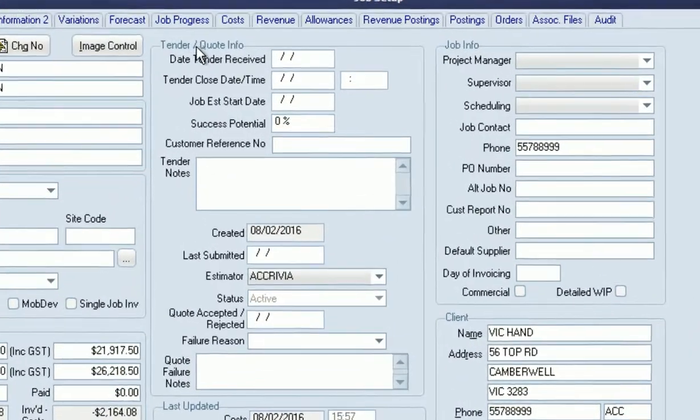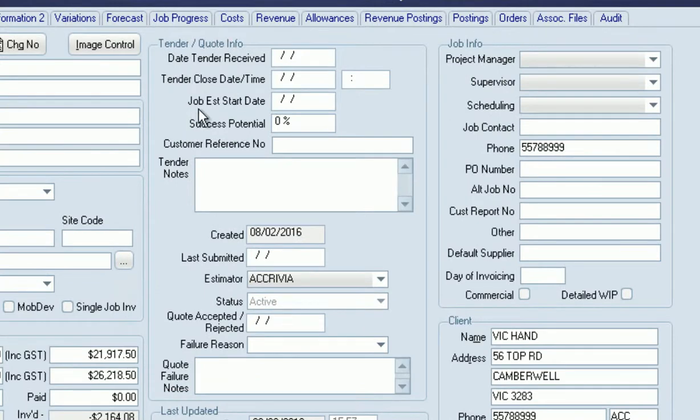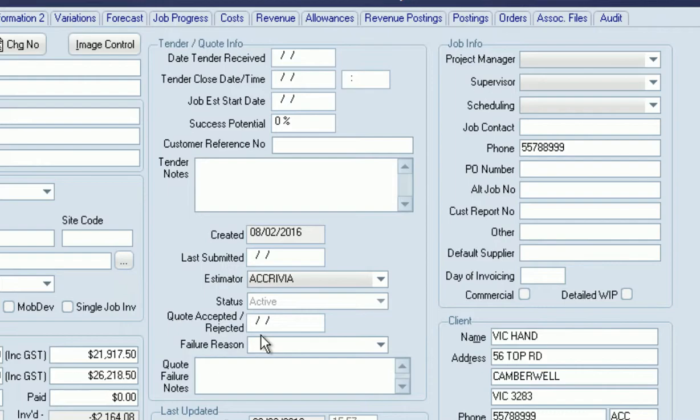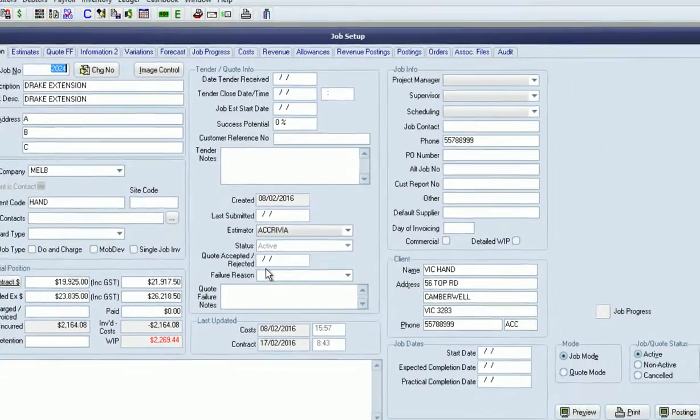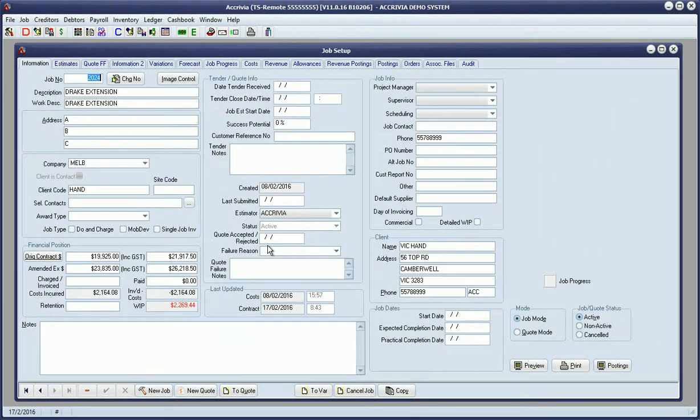We've got information regarding the tender or quote process and estimator. We can now track the quotes we're doing, whether successful or rejected, the reason for rejection, and then get analytics on how many quotes we're doing, how many we're winning and losing, and the reasons we're losing them.